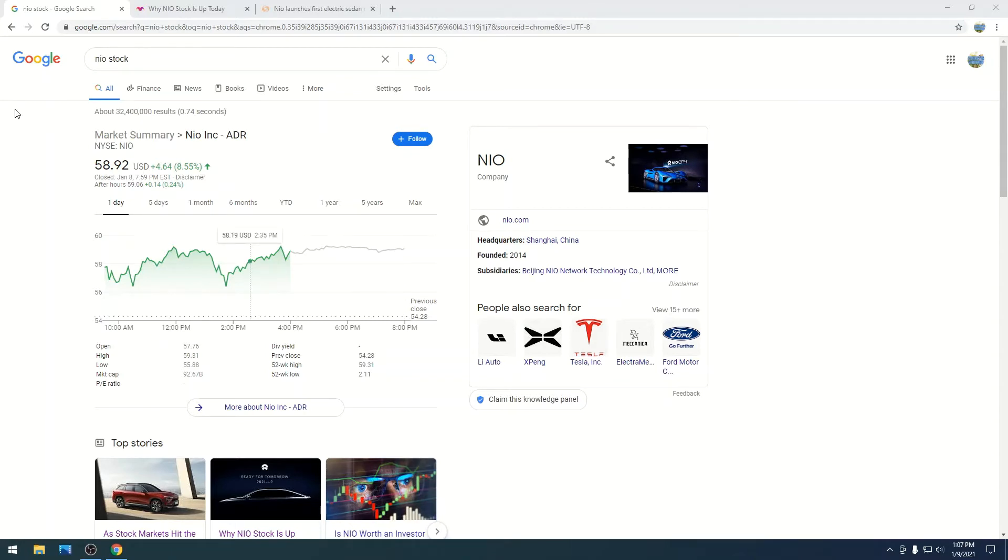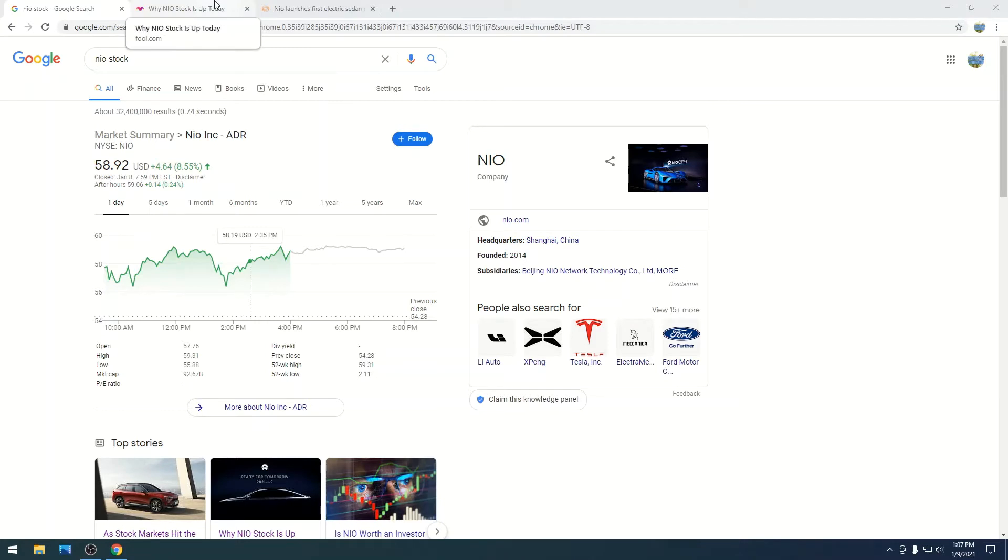So NIO is looking pretty solid right now, and they just had their NIO Day event, and things are looking pretty solid. So I'm going to do a quick update on what I have right now because I have to do this video early.